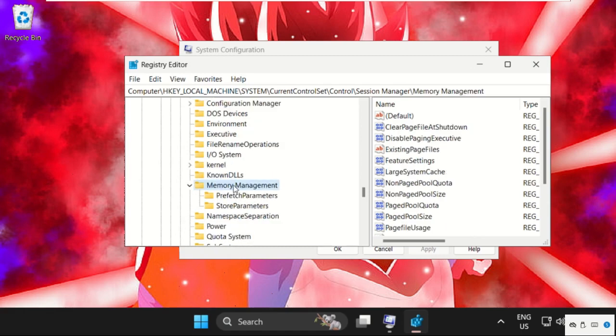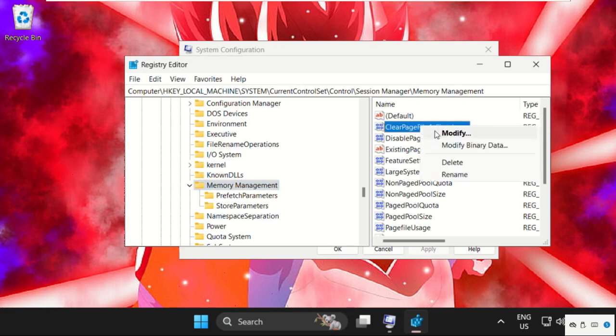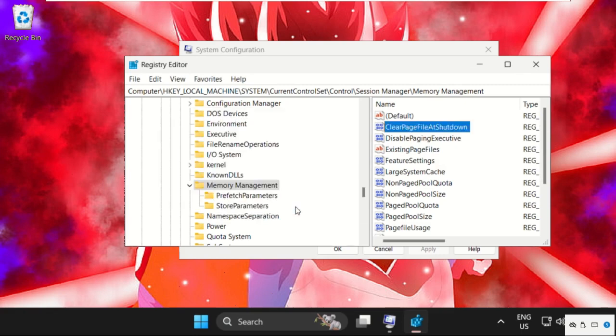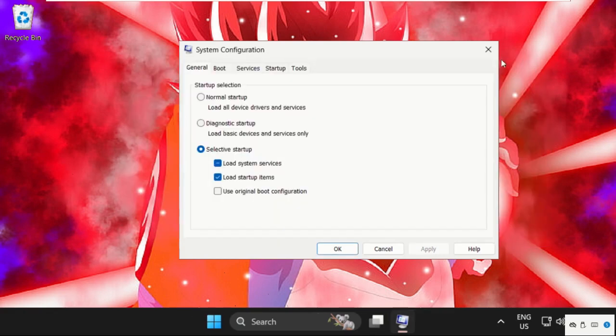On the right side, you will get Clear Page File at Shutdown. Simply right-click on it and select Modify. Change the value data to 1 and click OK. Now close all windows one by one.